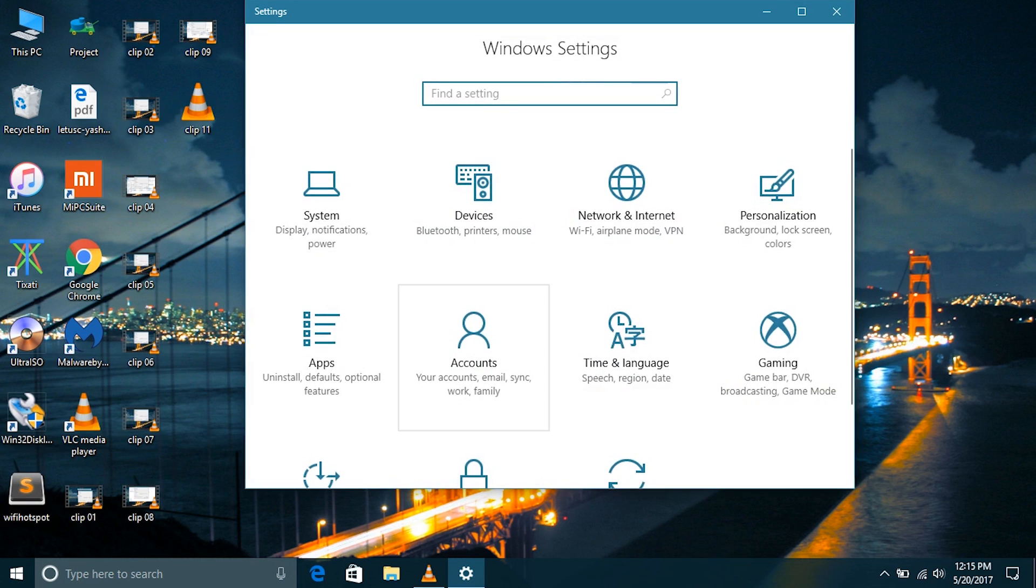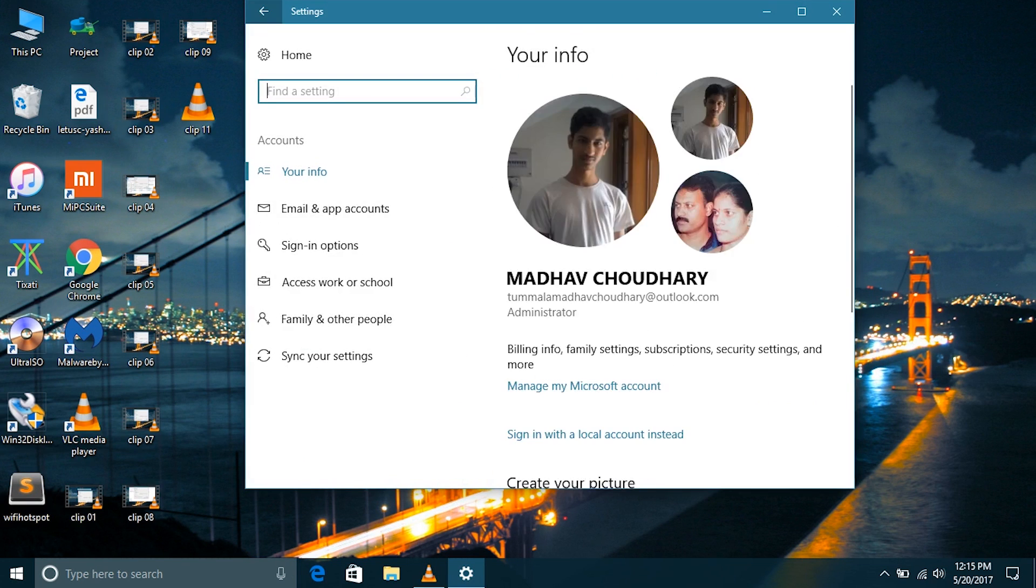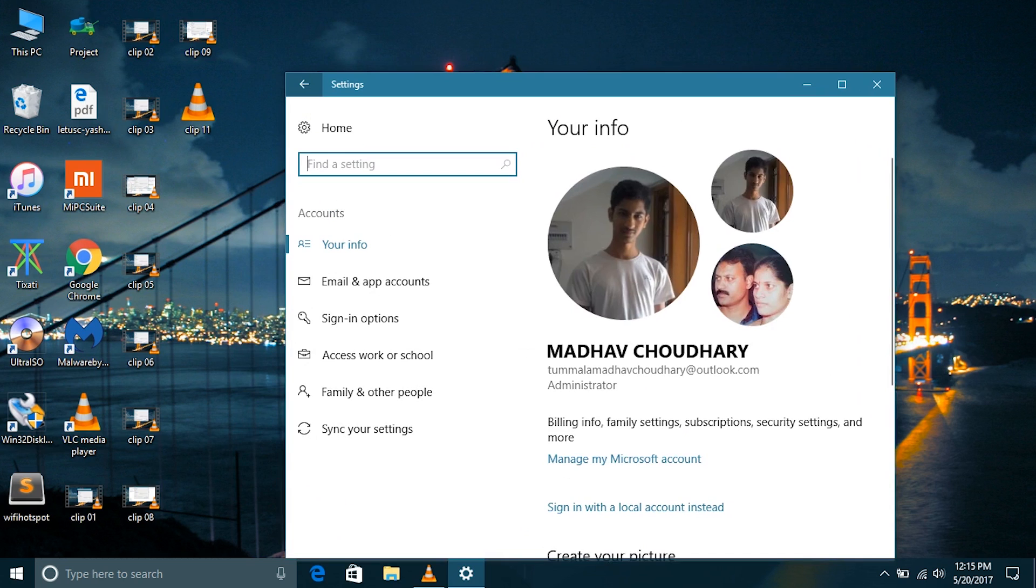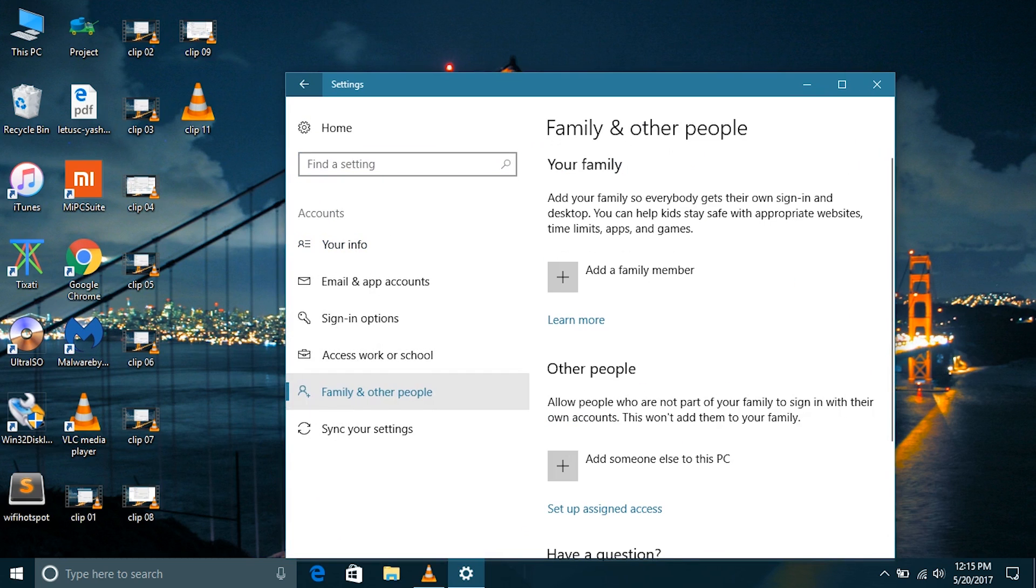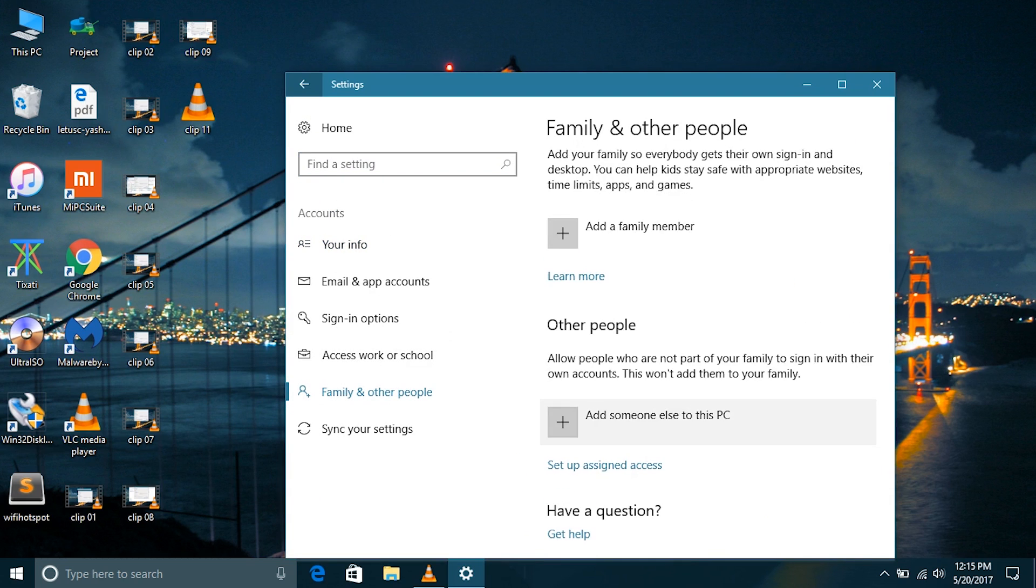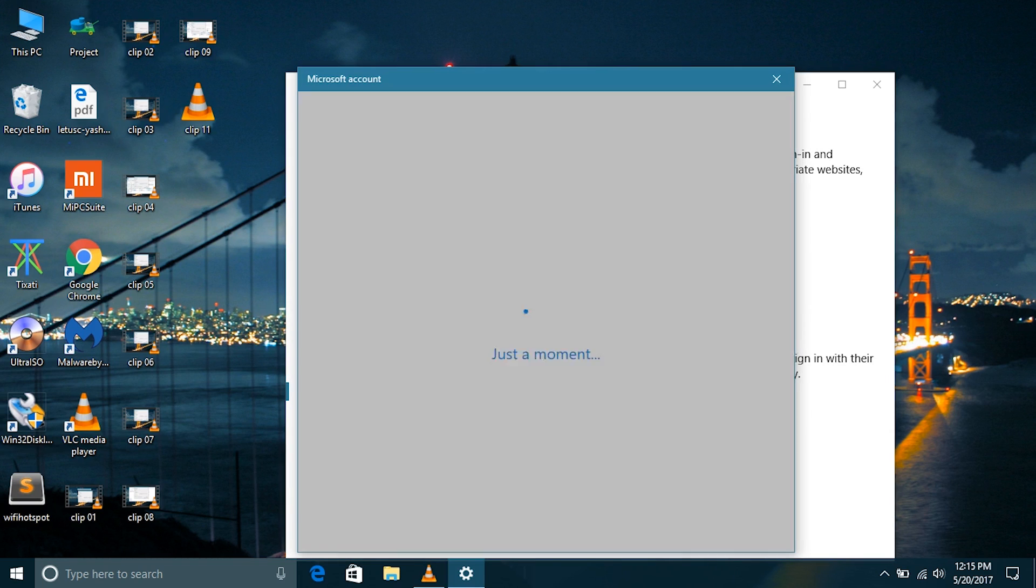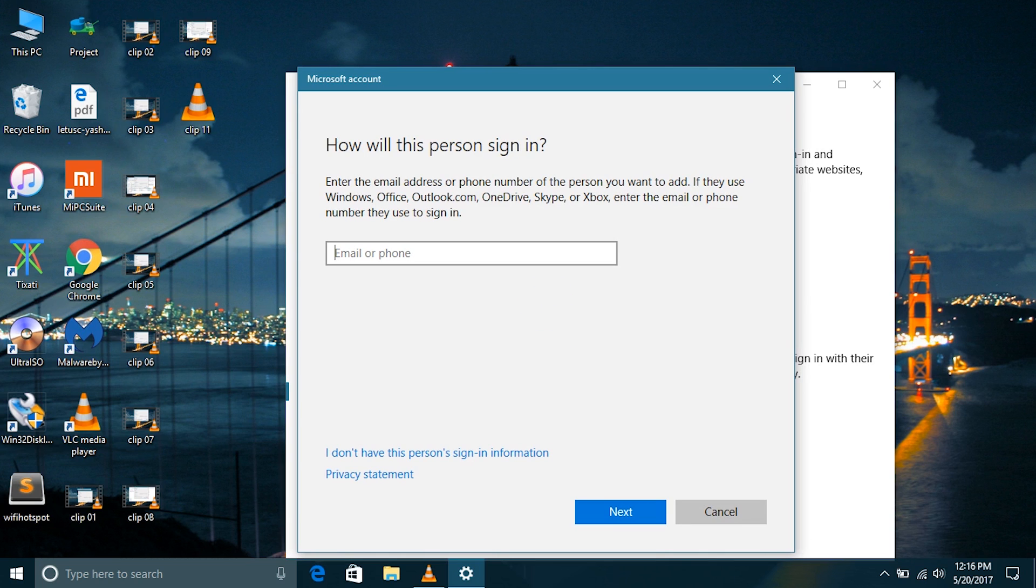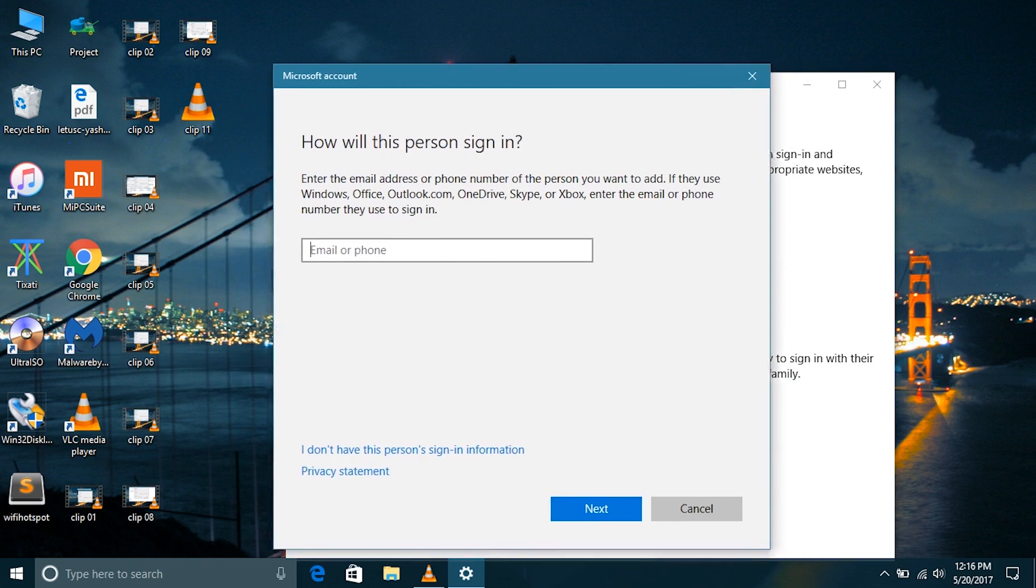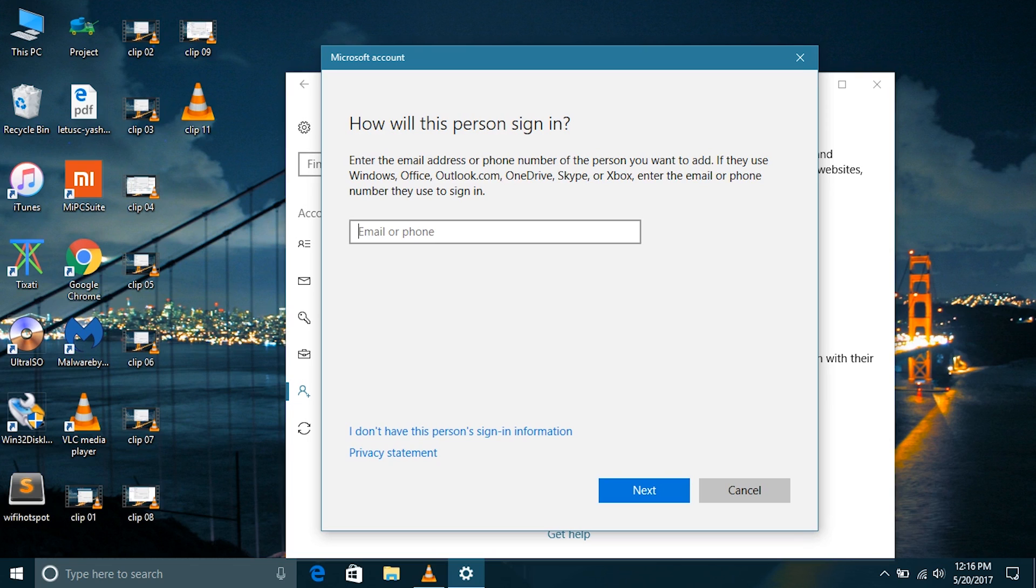Go to accounts, family and other people, and add someone else to this PC. Since you are using this only for sharing purposes it might not have a Microsoft account. It is always better to create a local account. Let's go to 'I don't have this person's sign in information' and add a user without Microsoft account.